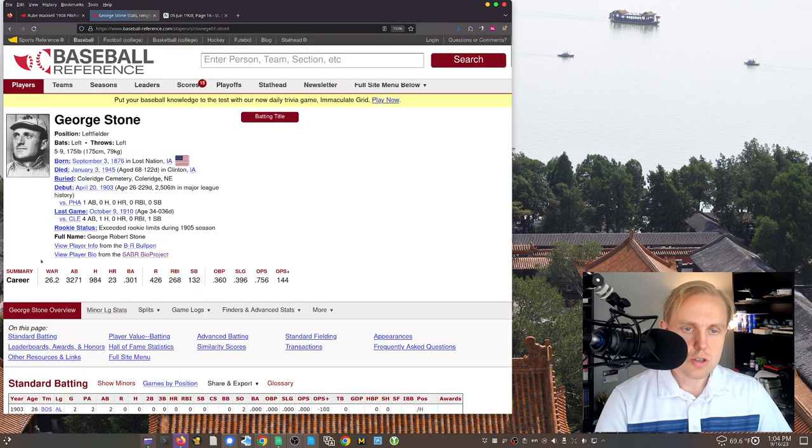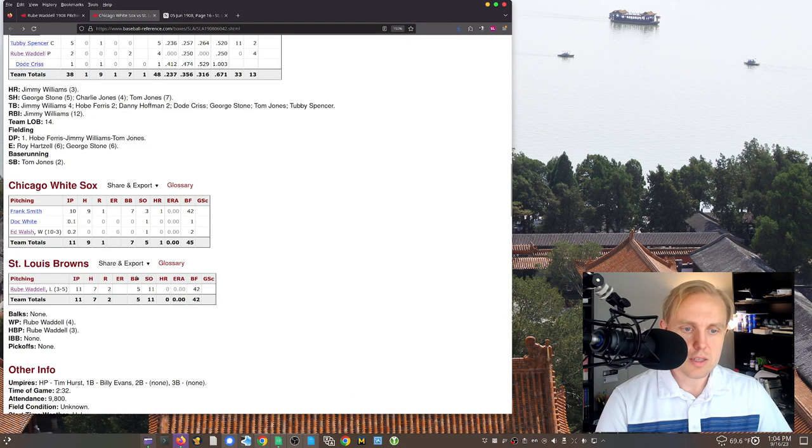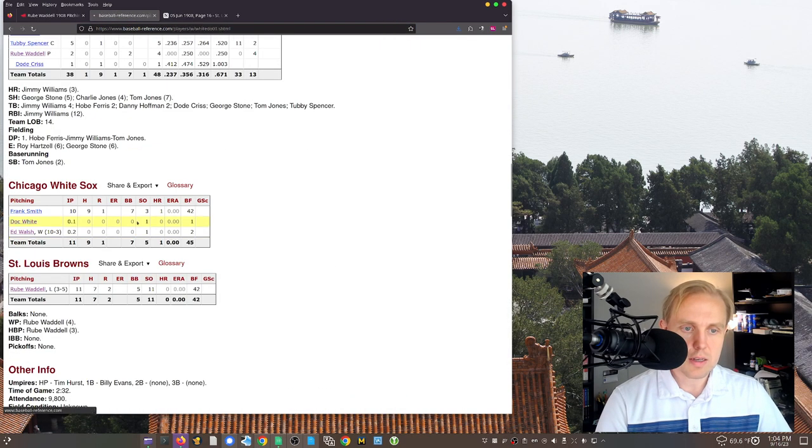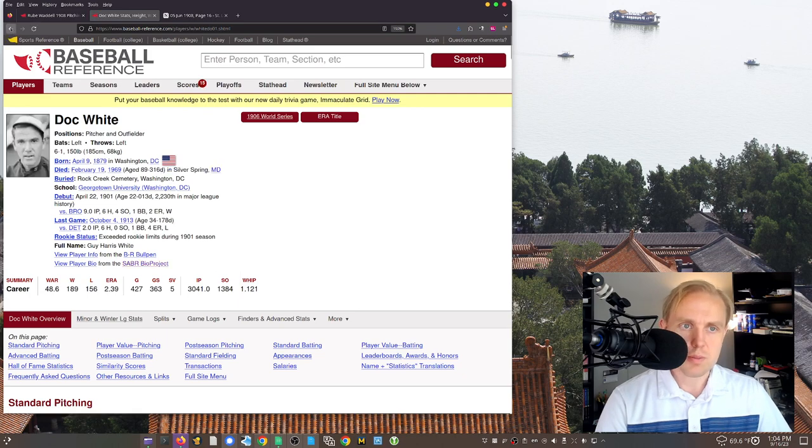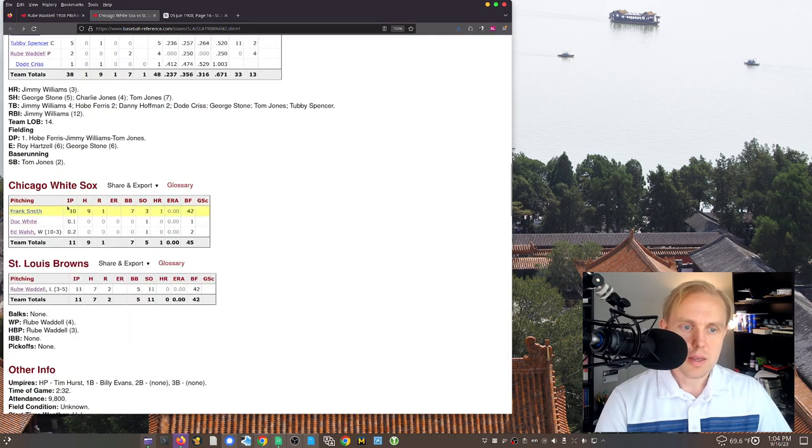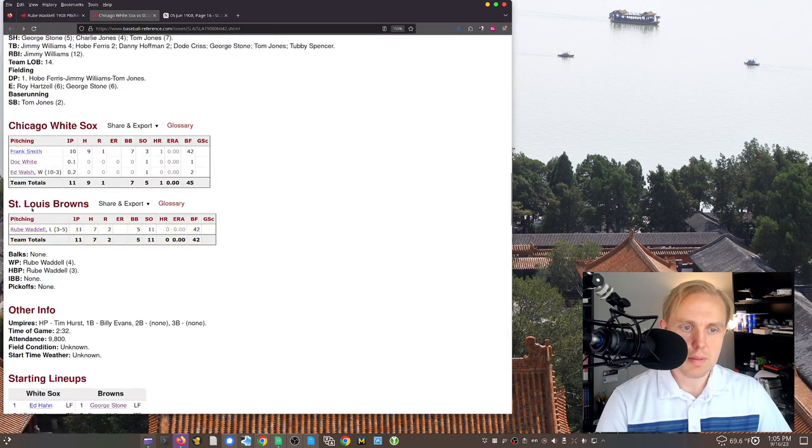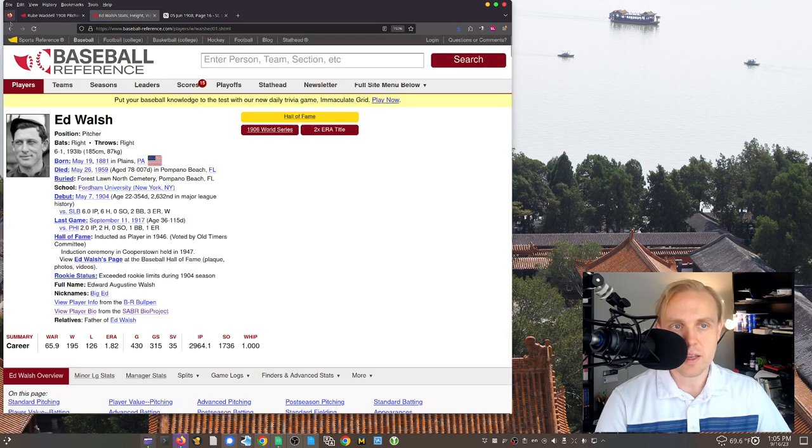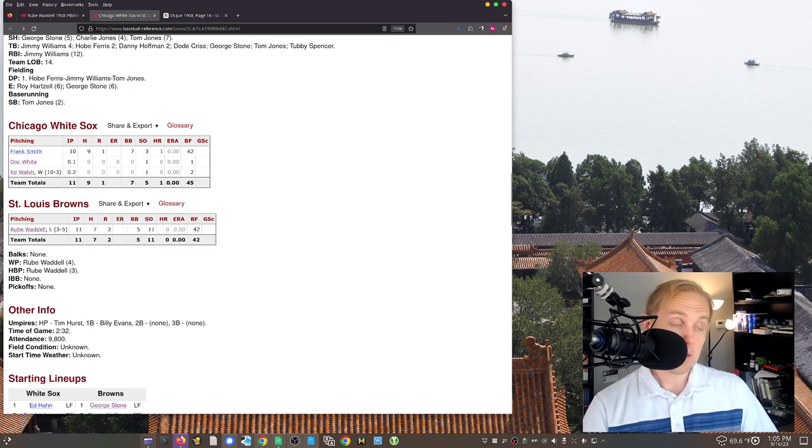George Stone came up. He's a lefty. And so that's where they put in White, who was a lefty, to pitch against him. And then I'm guessing Stevens, yeah, Stevens was a right-handed batter. And so Walsh, the righty, came in to face him.